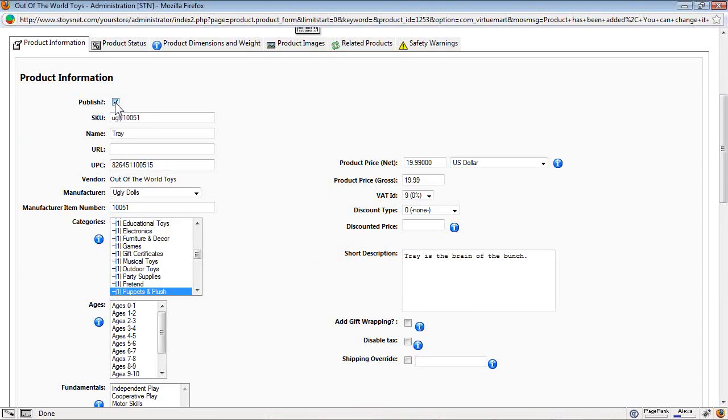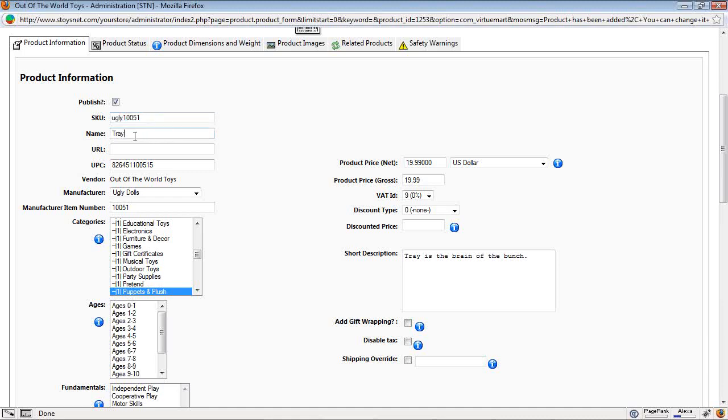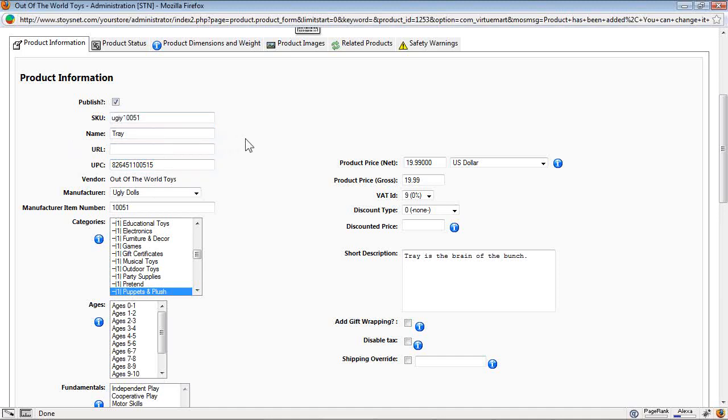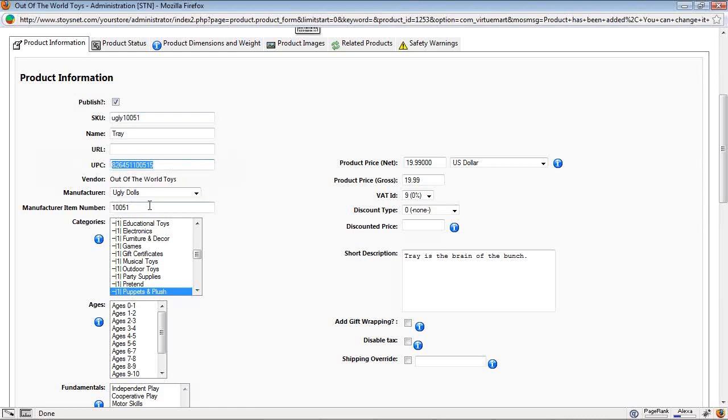The first one is publish. If you uncheck it, it's not published. We do want it published. We want it checked. This is the SKU it comes in with. The ugly, which is the prefix, and the number, which is the ugly dolls item number. The name, the URL, we'll skip that. And the UPC. This is the identification for this product. So we might want to change the SKU that it brings in to whatever SKU my POS system is using. Because if I want to update my inventory, I'll want to have the SKU that my website knows this item by to be the exact same thing that my POS system knows the item by. That way it makes updating your website inventory and prices very easy. I can copy the UPC, put it in the SKU. I can do a lot of things.